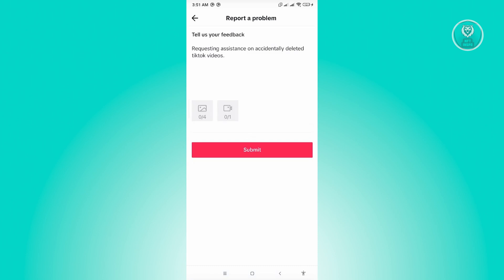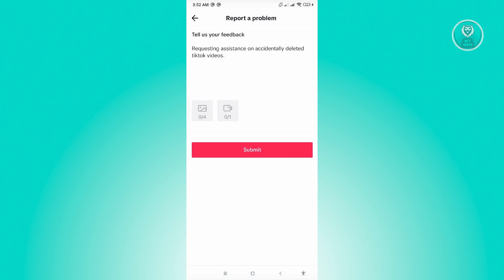So here, just explain that you don't have the option to make or change the privacy setting for reposts in your account. And if you have screenshots or even videos about this problem, you could go ahead and attach it here. Now once you've explained it properly and attach any evidence, just click on submit. And this will actually create a ticket to TikTok support and you just need to wait for them to reply to your ticket.